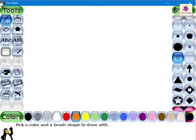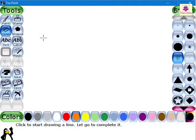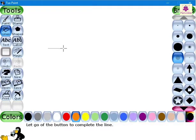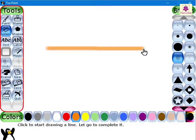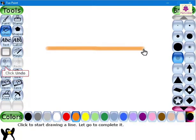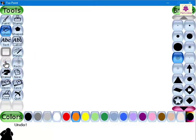Let's draw a straight line first. Go to the Tools area and click on the Undo button. The straight line just drawn disappears.